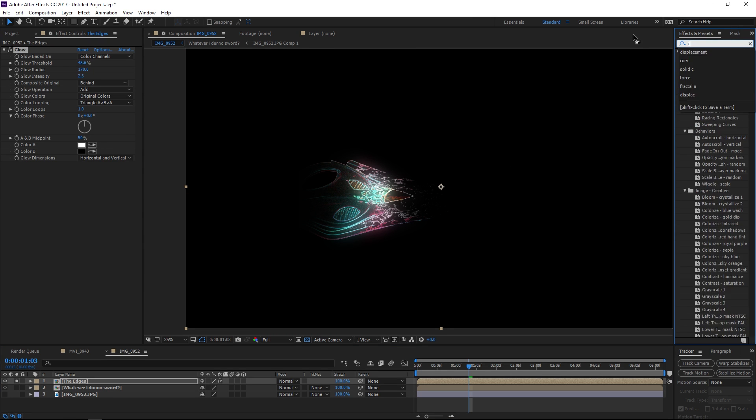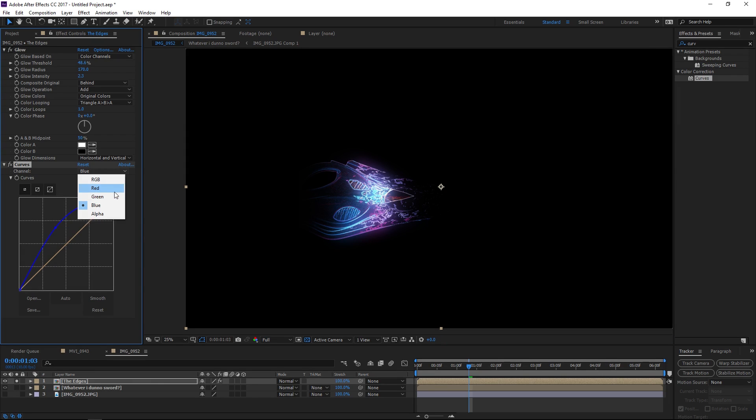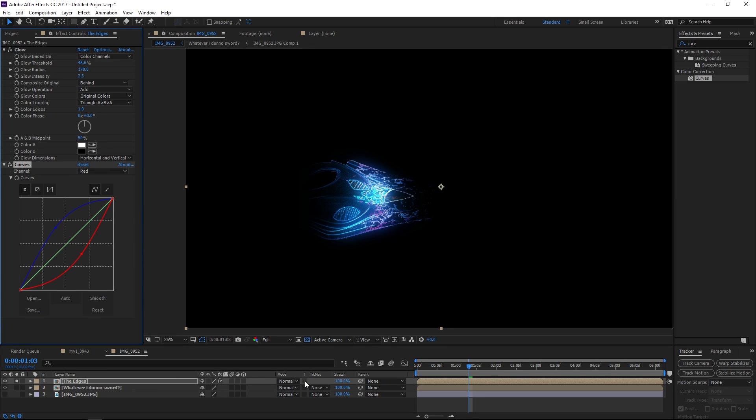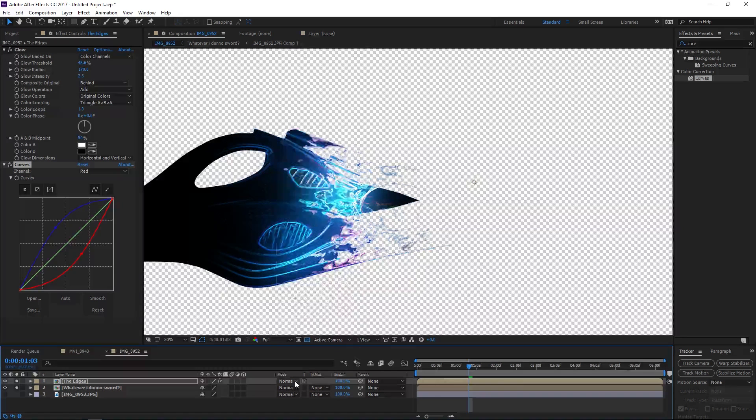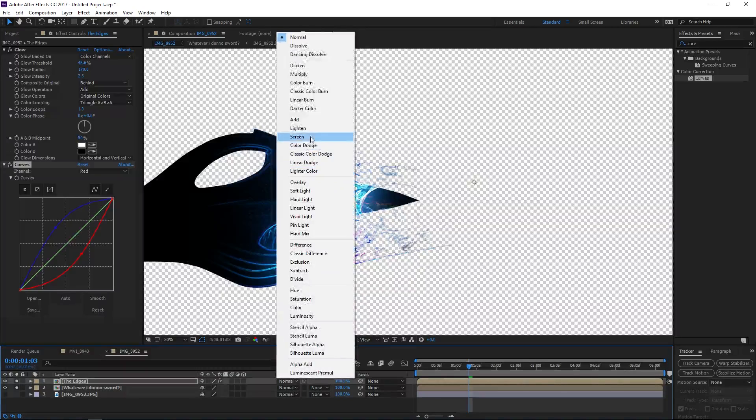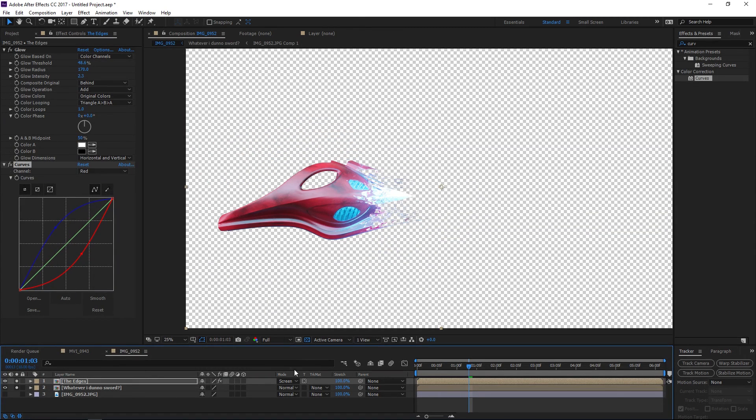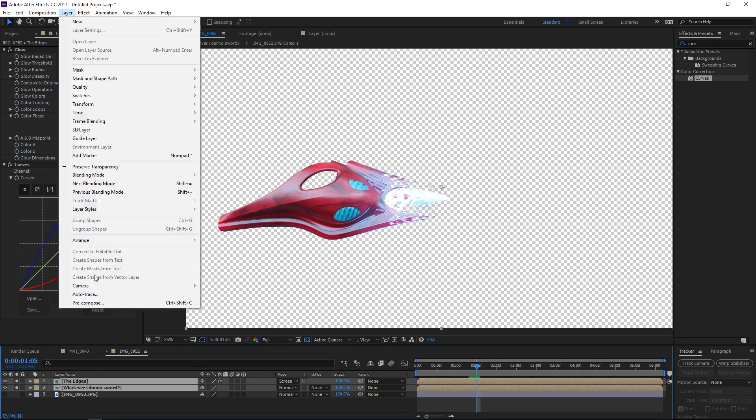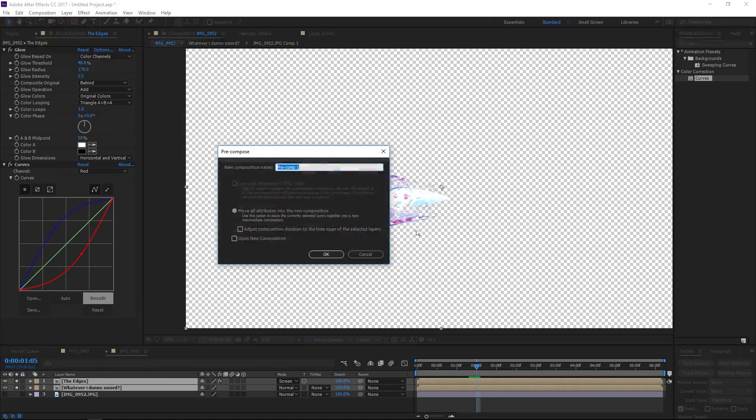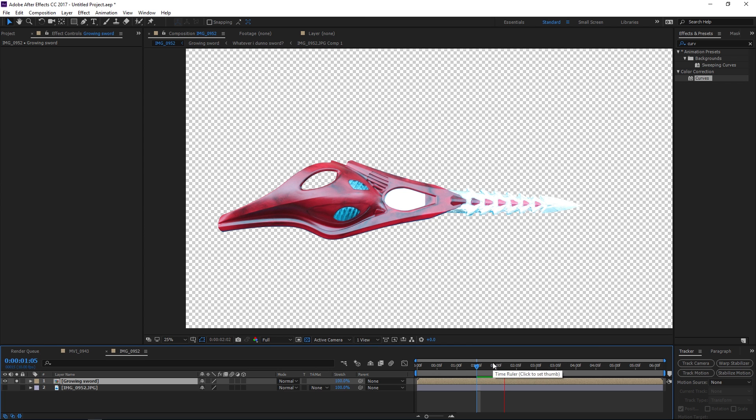And we can make these glow and with the curves bump up the blue channel to make it blue, maybe take out some of the colors that are not blue. That looks good right there. And now if hit this button here which is the preserve underlying transparency button it will only show up where it's needed and then we can also change the mode of it to an add or something screen. I might go with screen because add is a little extreme. We can grab the edges and the sword and pre-compose those together and call it growing sword.